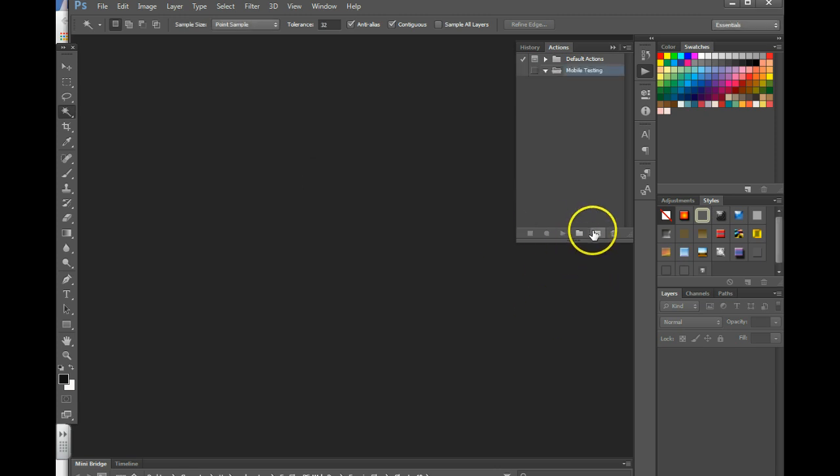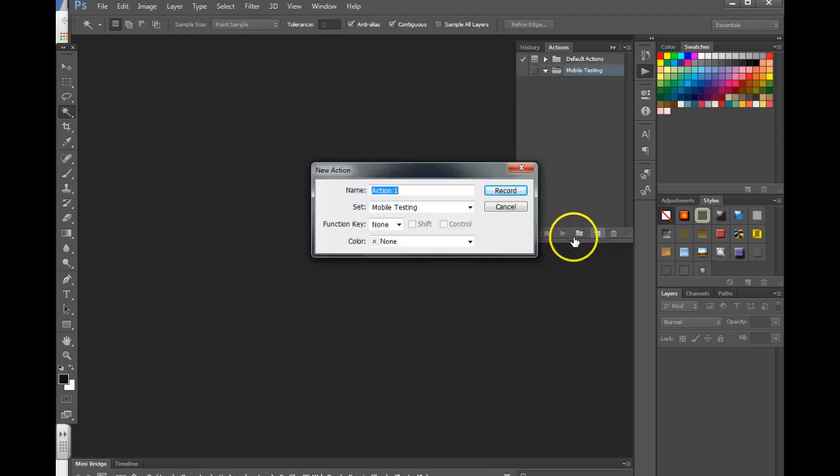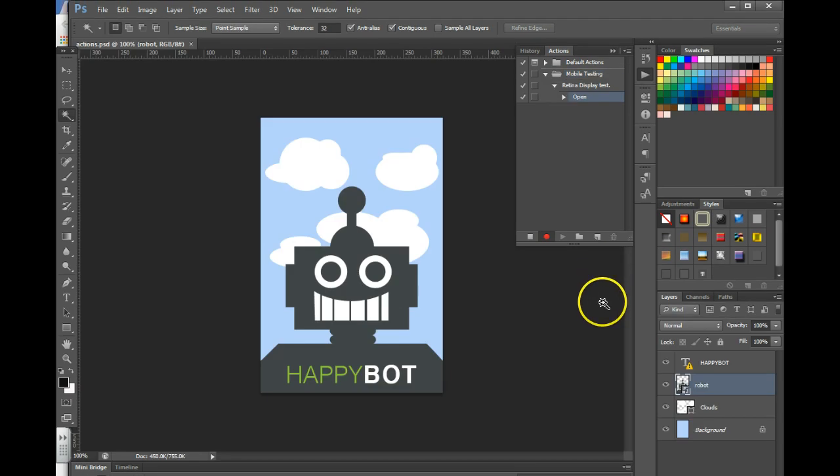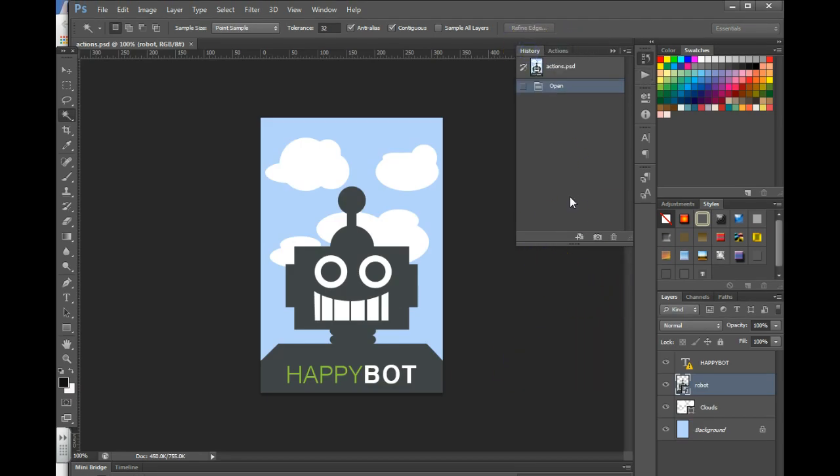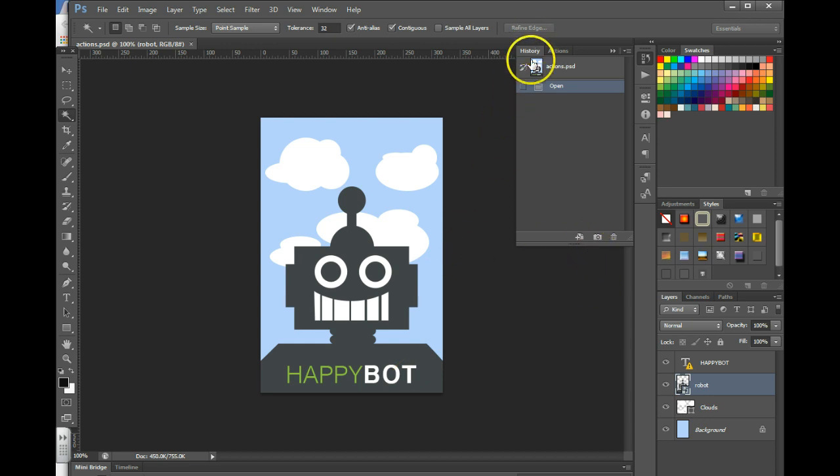And then to create a new action you're going to hit the create new action button. Before getting started you're going to want to create a snapshot of your original image. So I went to the history panel and I'm going to click create a new snapshot and there you have it.